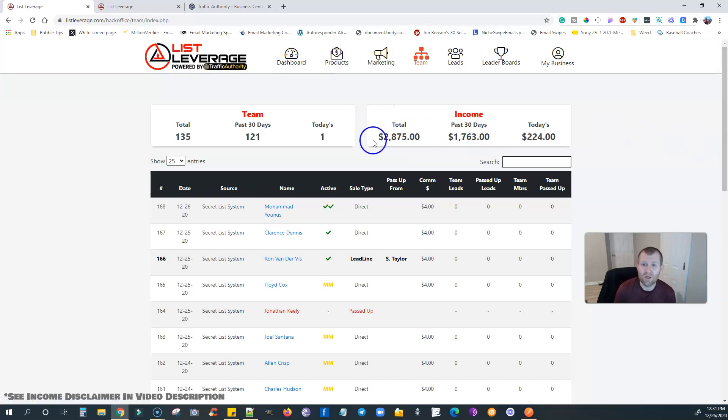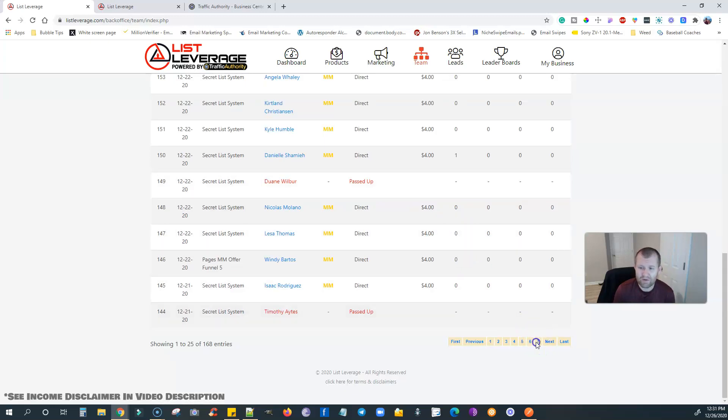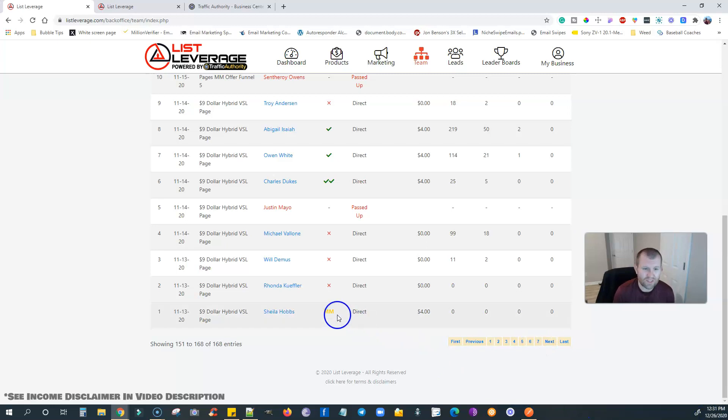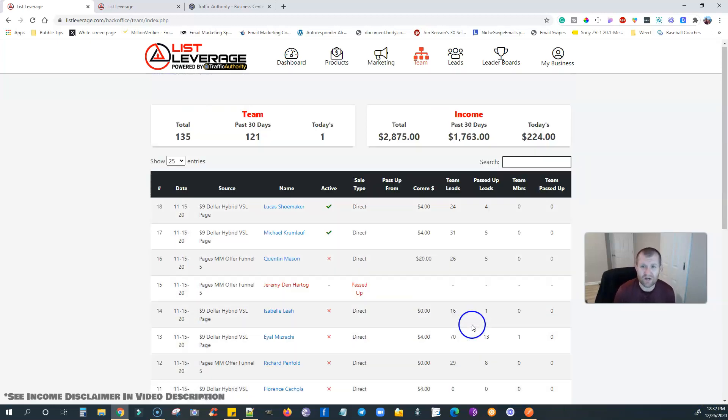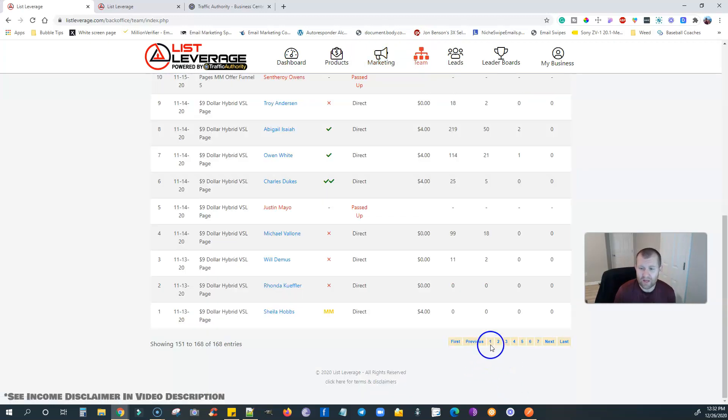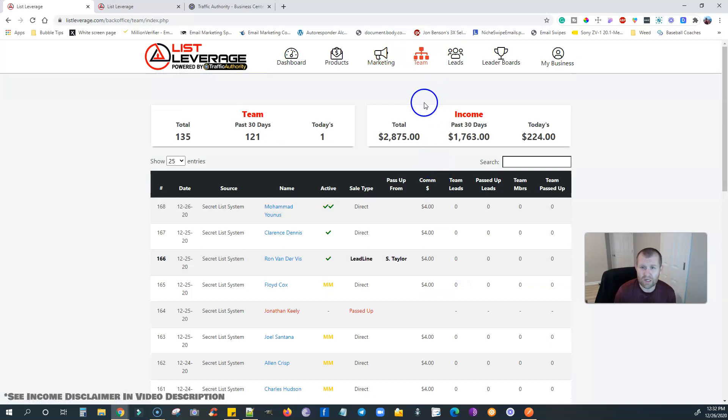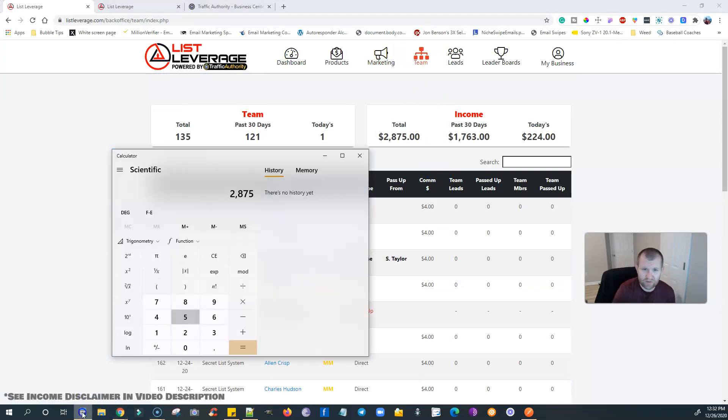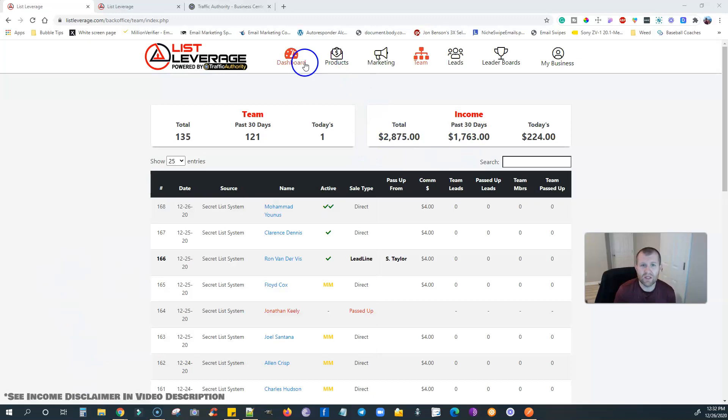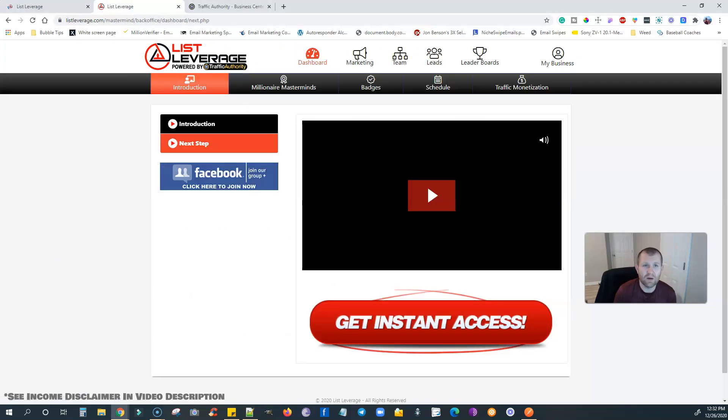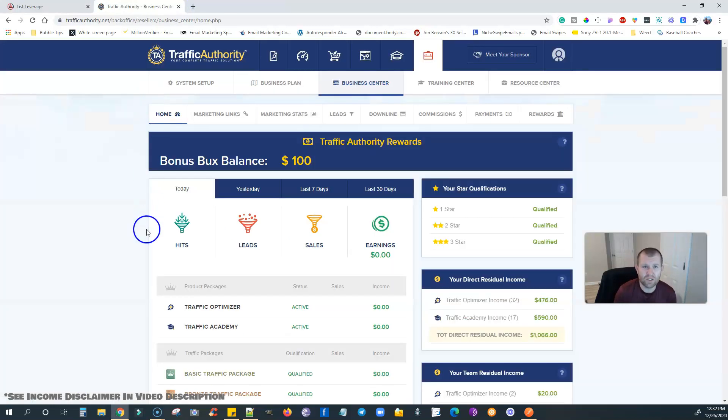And as you can see, total so far with this, and I'm talking about going back, see $2,875. I got my very first lead, as you can see, back on 11/13, today is 12/26. So it's a month and two weeks. So we're at six weeks in here. Six weeks in, so far here, I have actually made almost $2,900. So if you do that over six weeks, let's take a look. $2,875 divided by six, making around $479 per week just here with List Leverage.